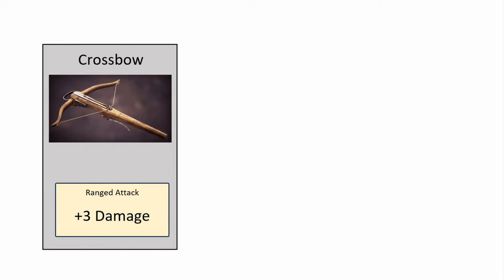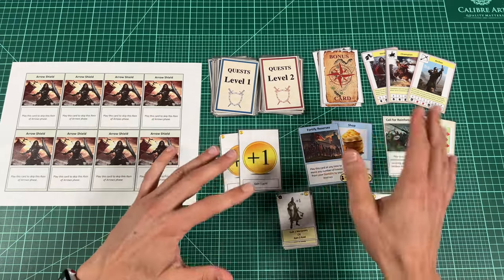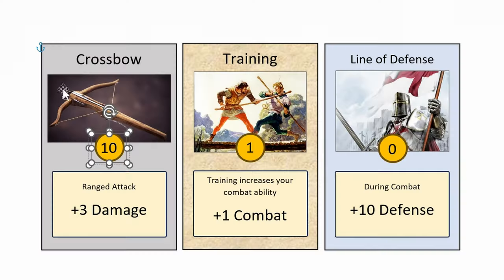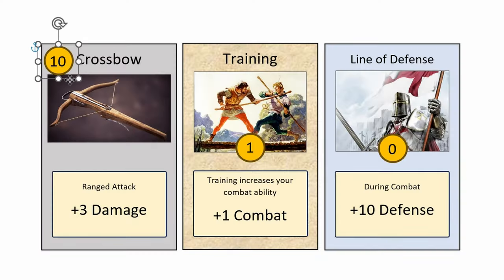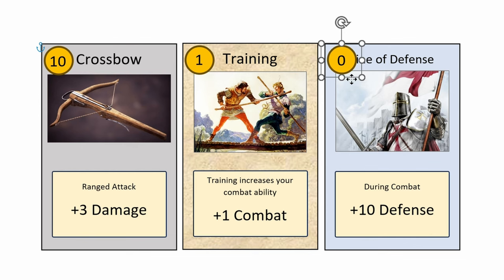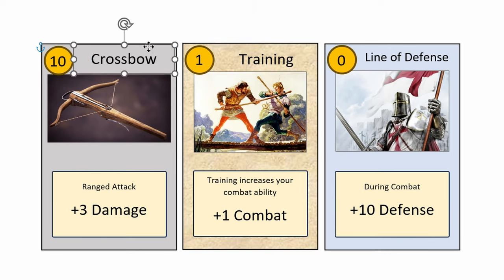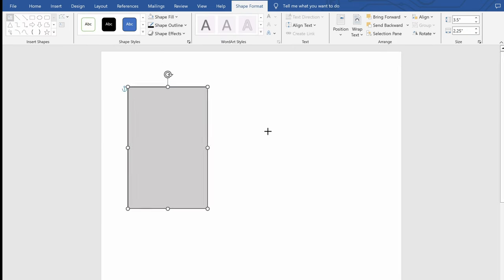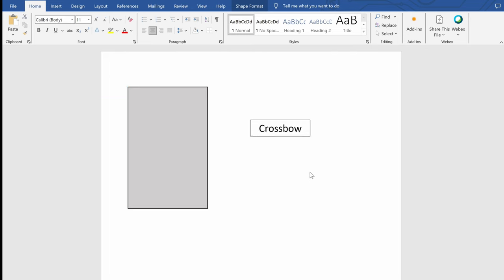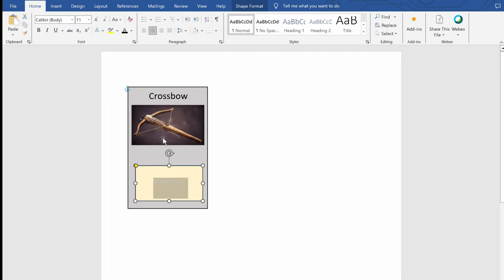It also makes basic editing a lot easier if I want to change text or values or rearrange things around on the card — for example, moving the cost of a card from the bottom to the top — and of course, keeping a consistent layout across different types of cards. Believe it or not, in most cases I'm doing this in Microsoft Word, simply because it's the application I know I'm the fastest with.